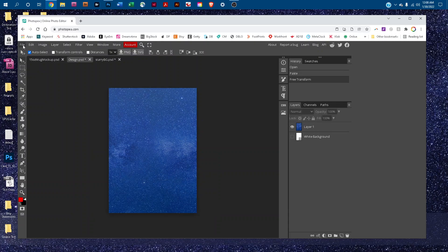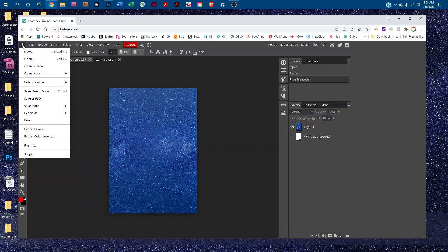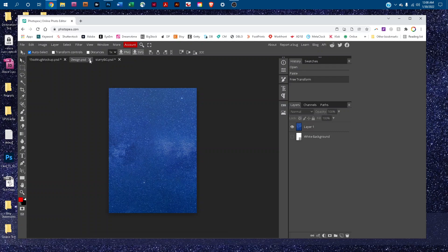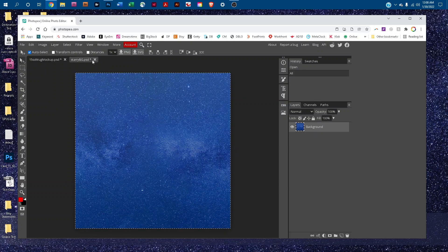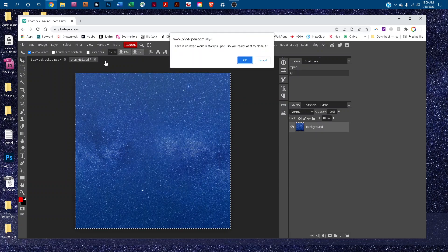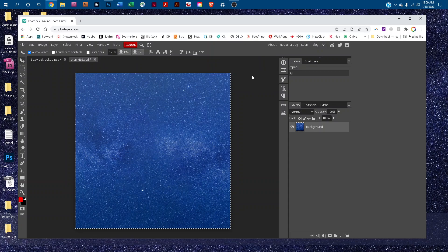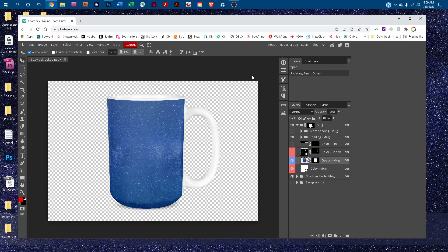Once you've got that resized, just go to File, Save Smart Object to save the Smart Object tab. It's going to tell you Smart Object updated. Then you can click the little X to close the Smart Object, and then click the X to close your original graphics. And it's going to add the design to the mug just like that.